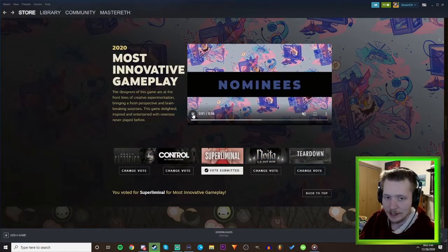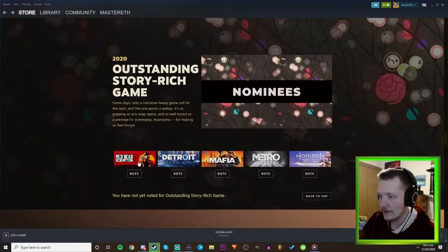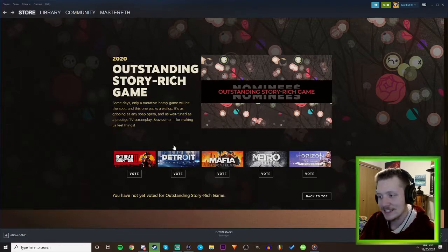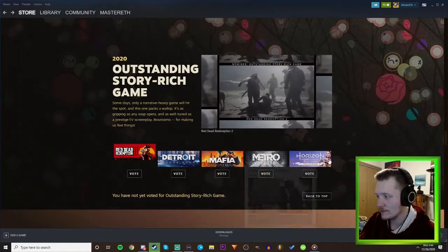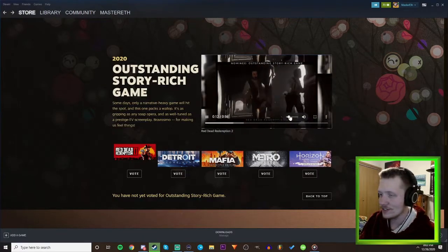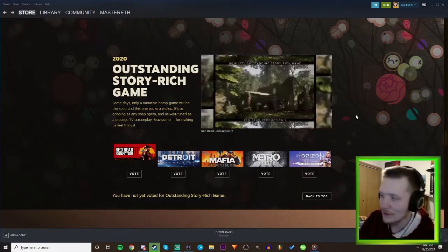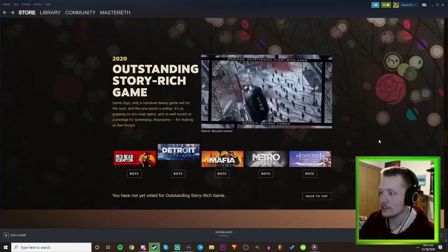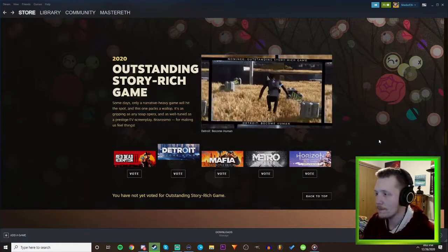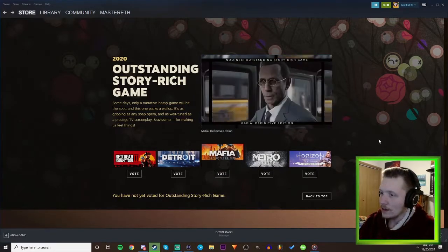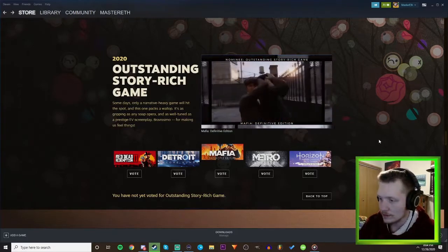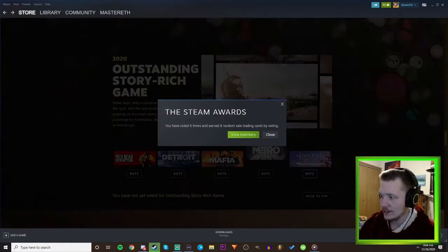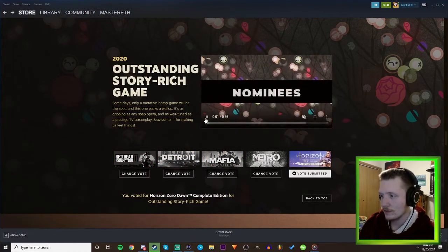Outstanding Story Rich Game - Red Dead 2, I don't know about that. Detroit Become Human, I don't know. Oh these are not good choices bro. Of course Last of Us 2 isn't on here, that's funny, I figured it would be. I heard Detroit Become Human was a good game, I can't remember, I still want to play it. I don't know, I haven't played like any of these, that's the problem. I'm gonna say Horizon, I haven't heard any bad things about Horizon so probably that one.